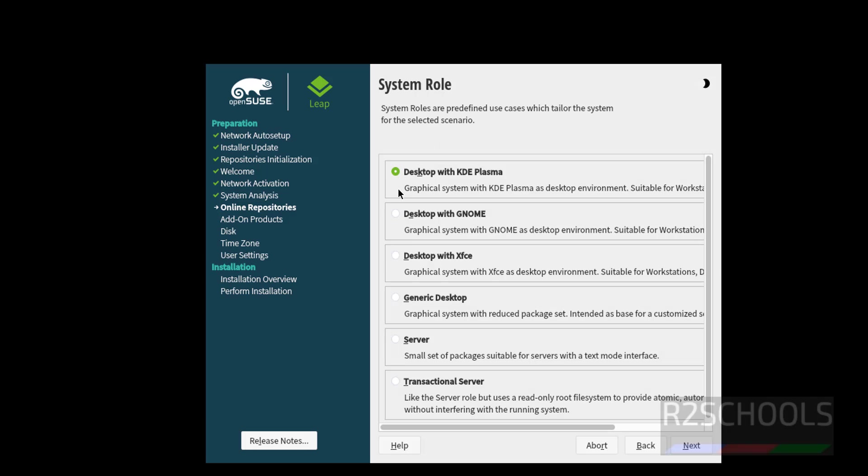Here we can select any one of system roles. I am going with desktop KDE Plasma. Select it and click on next.